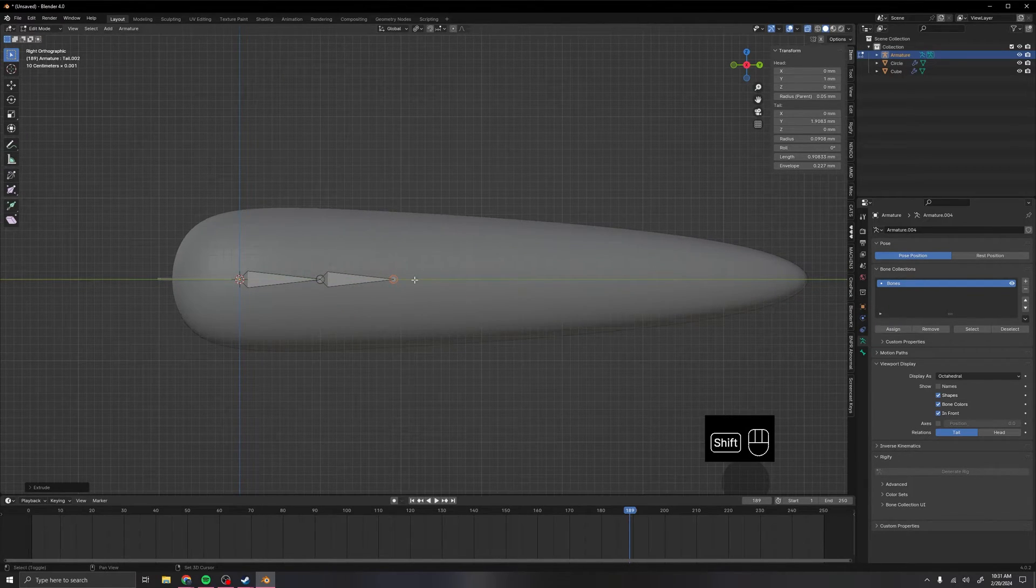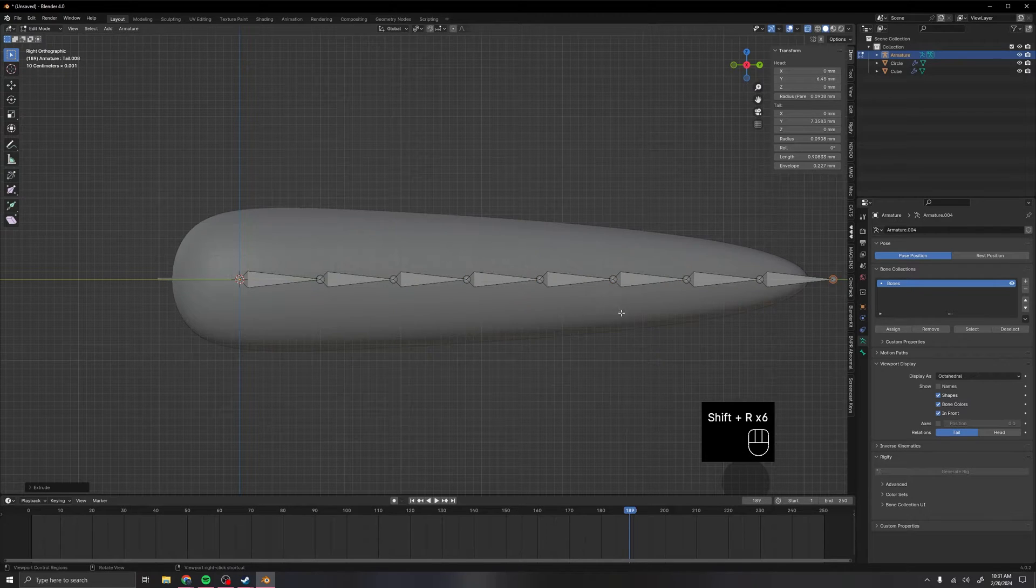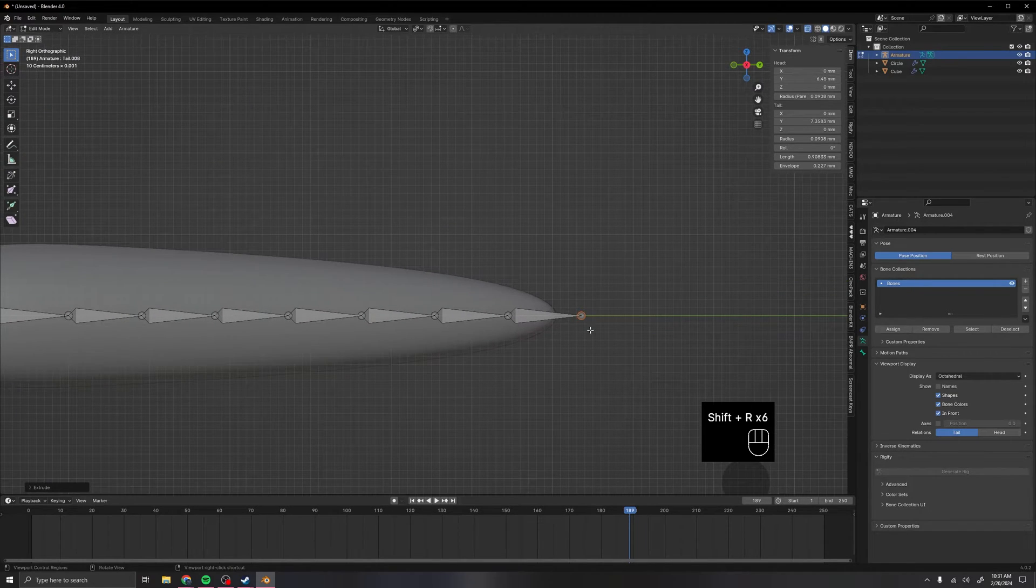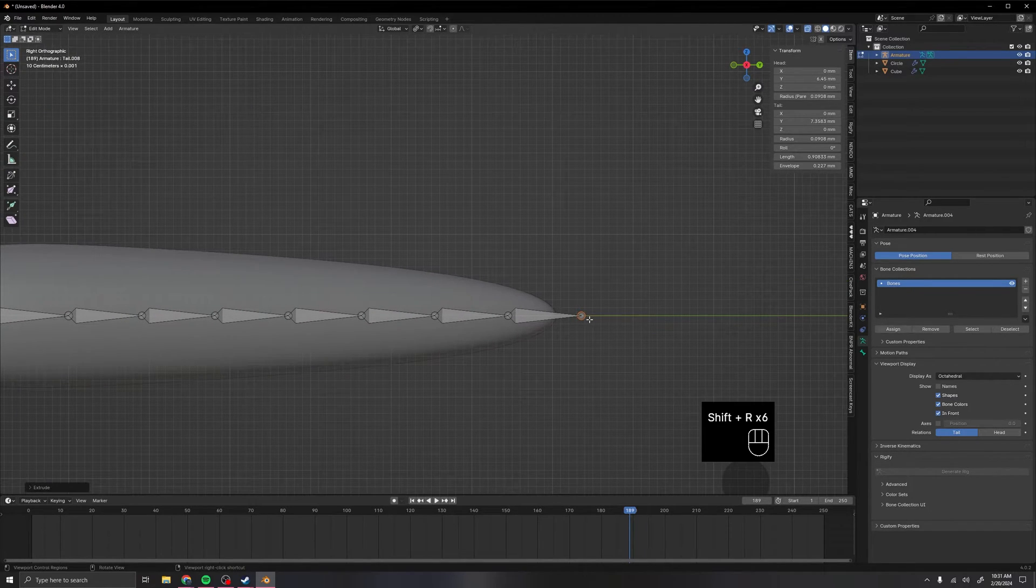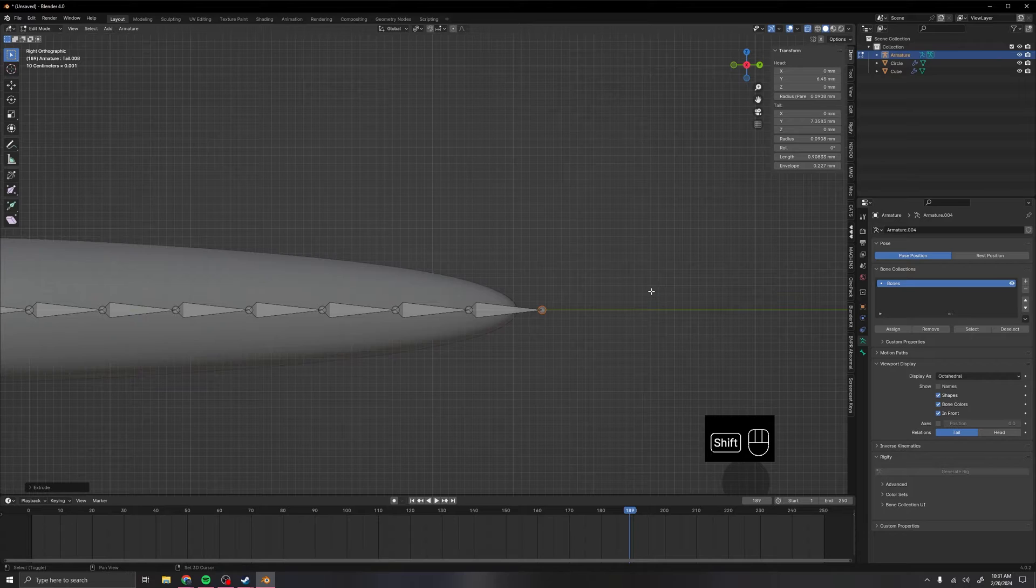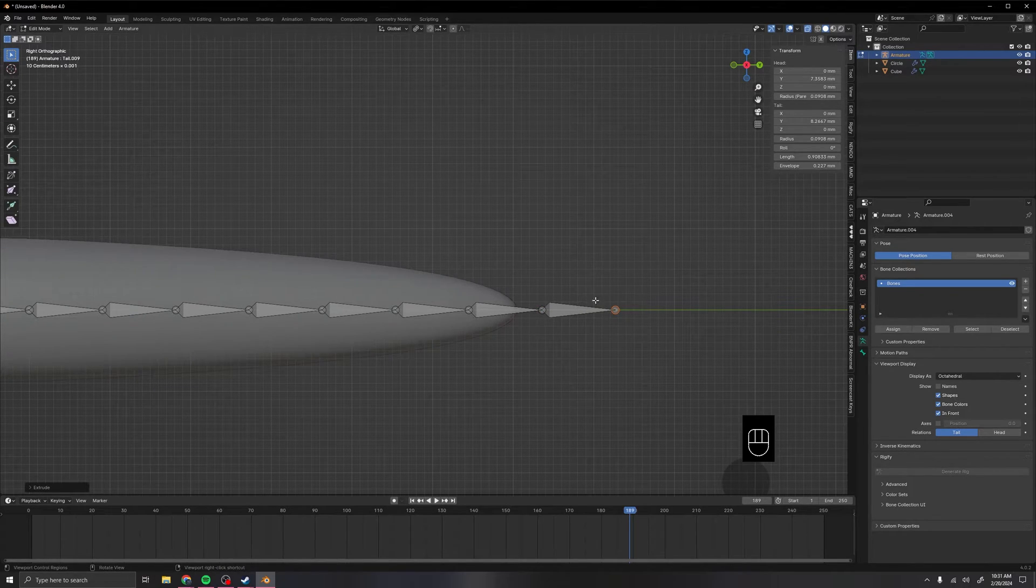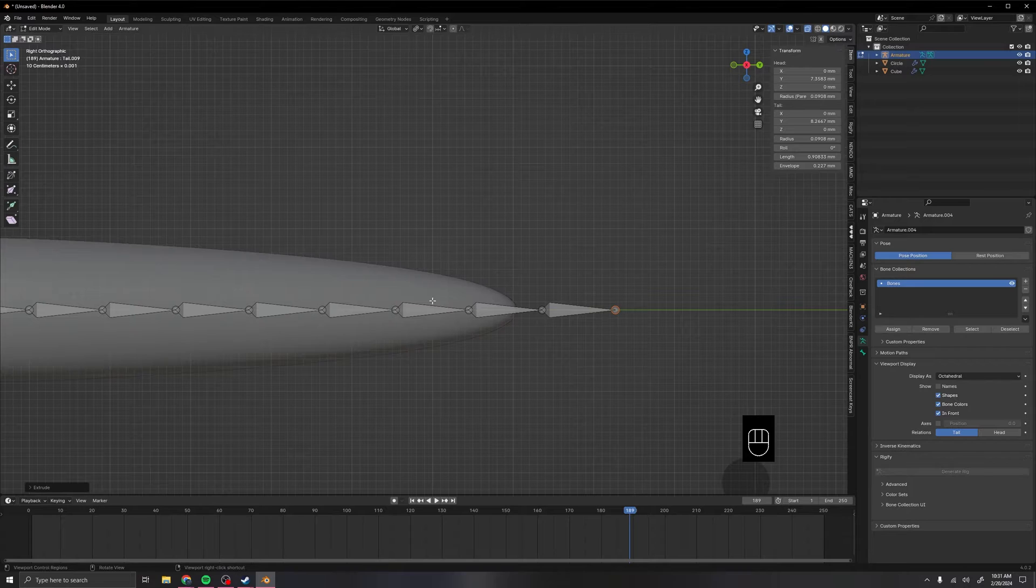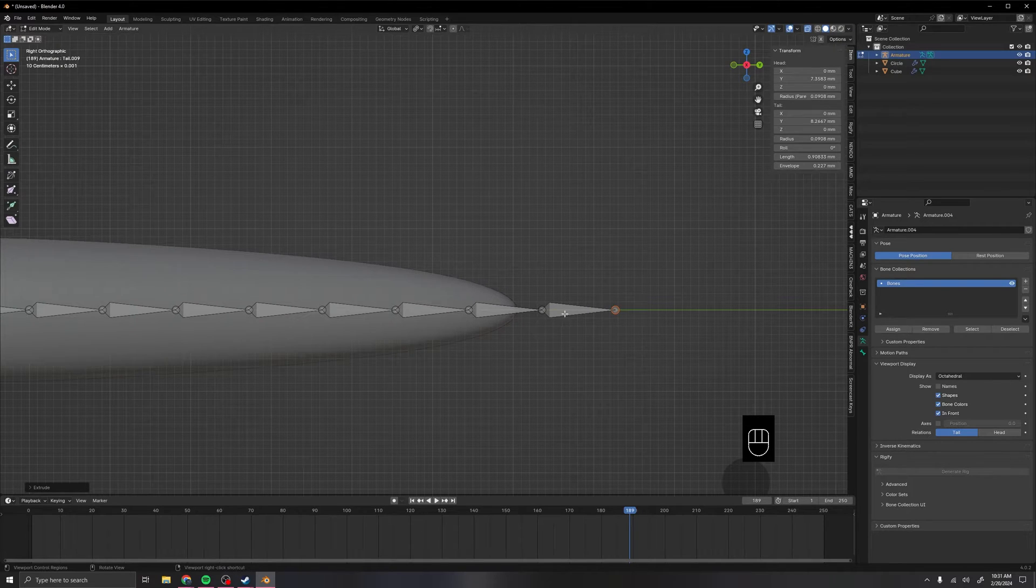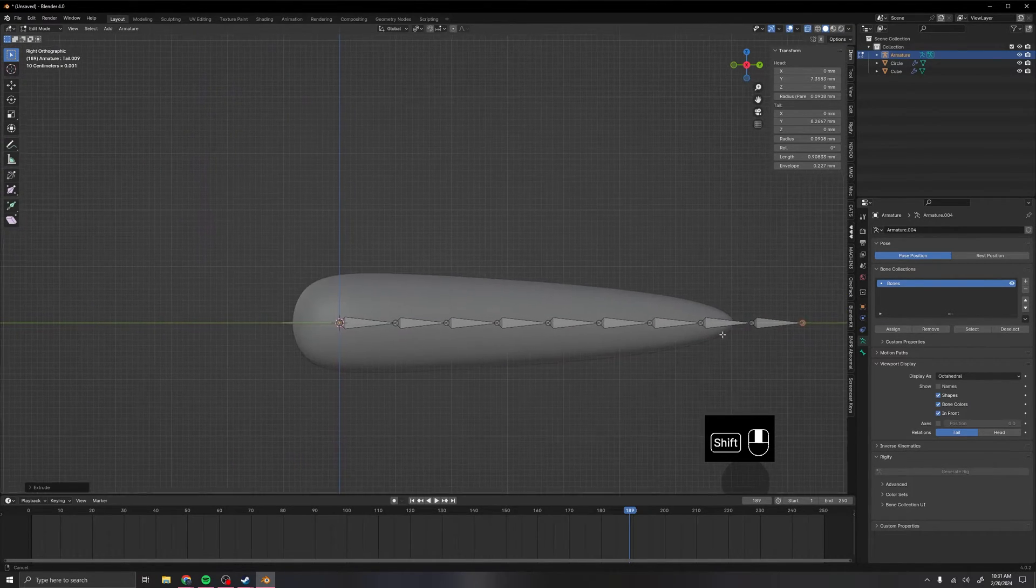Once you've done that, if you press Shift R, you can do it until it's a little bit past the tail, or you can do one more past the tail. This last one won't be a deforming bone, so it won't be affecting the actual mesh. This one's a spare bone basically.